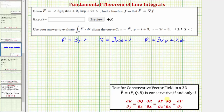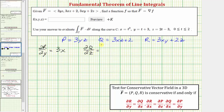Now let's begin checking the partial derivatives. First, the partial of r with respect to y is the derivative of 3xy plus 2z with respect to y, which gives 3x. And this must equal the partial of q with respect to z, which is the derivative of 3xz plus 2 with respect to z, which also gives 3x. So these two partials are equal to each other.